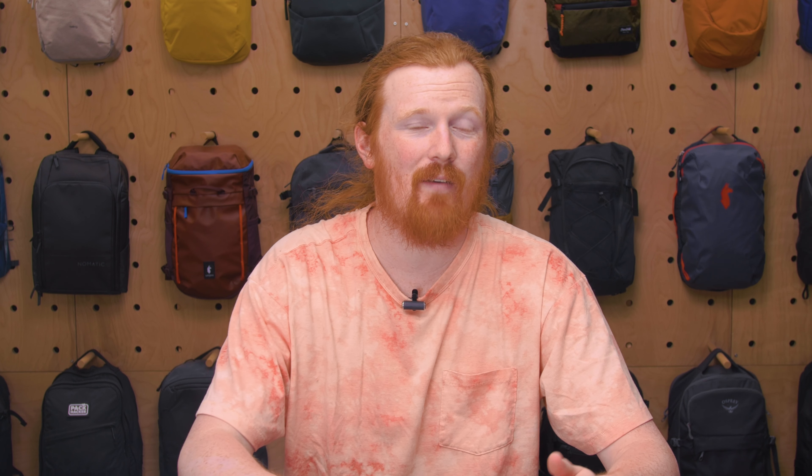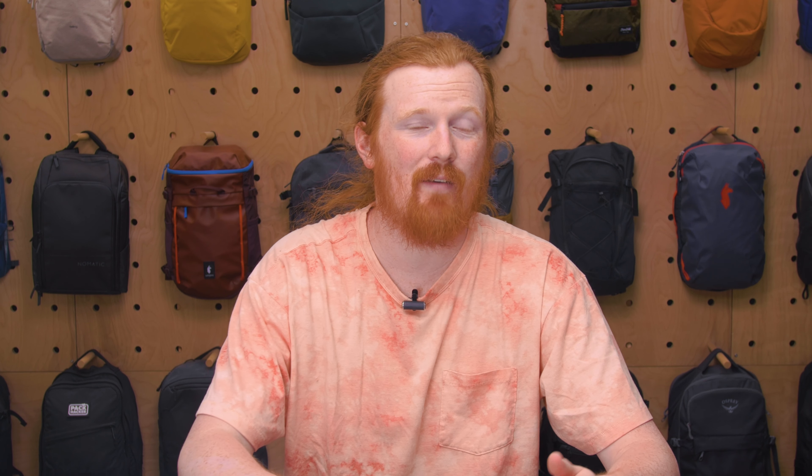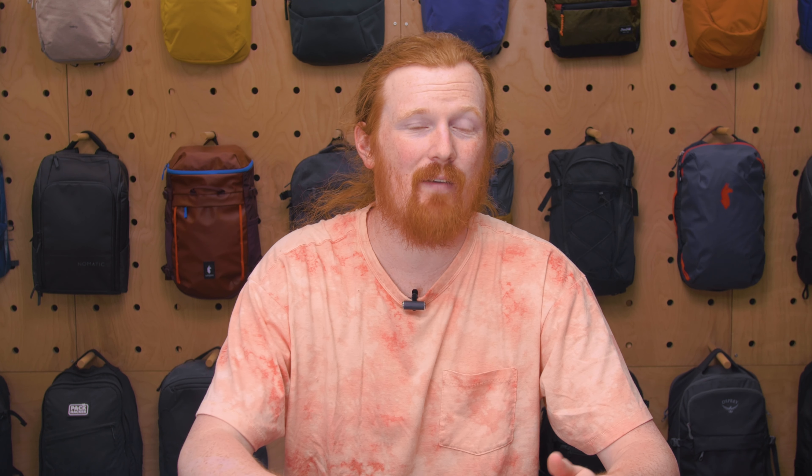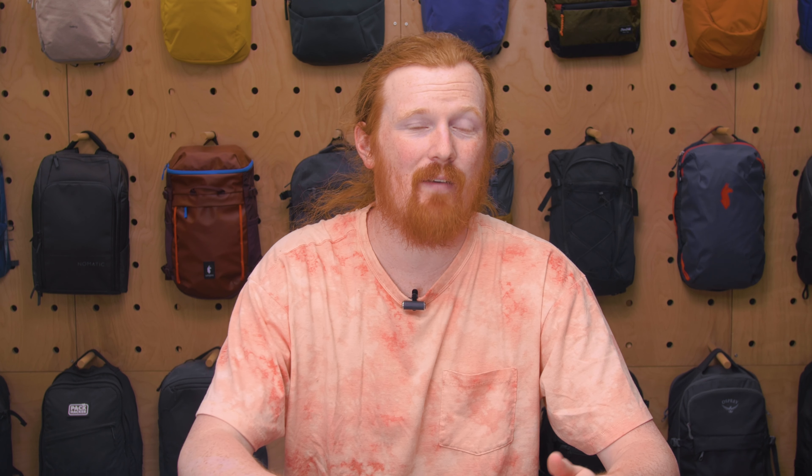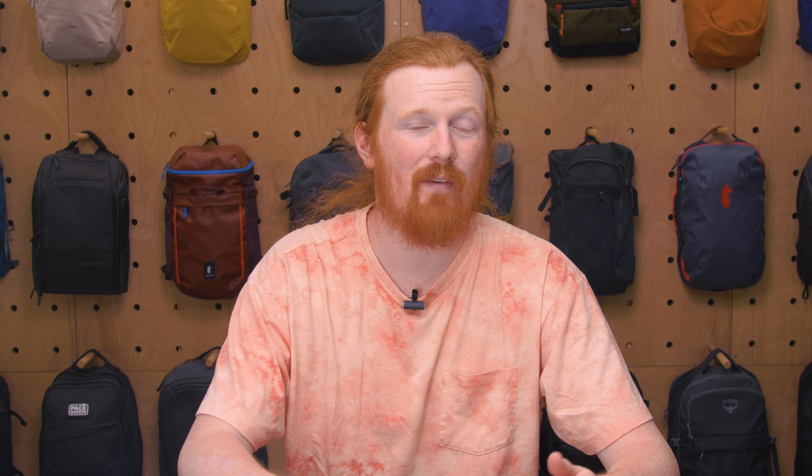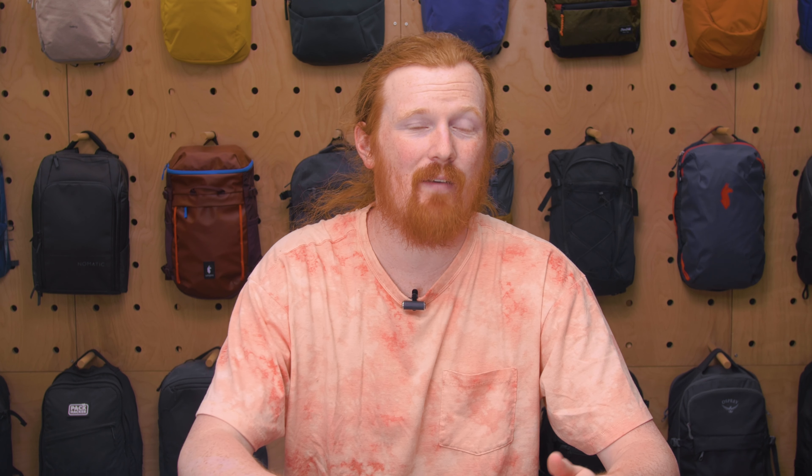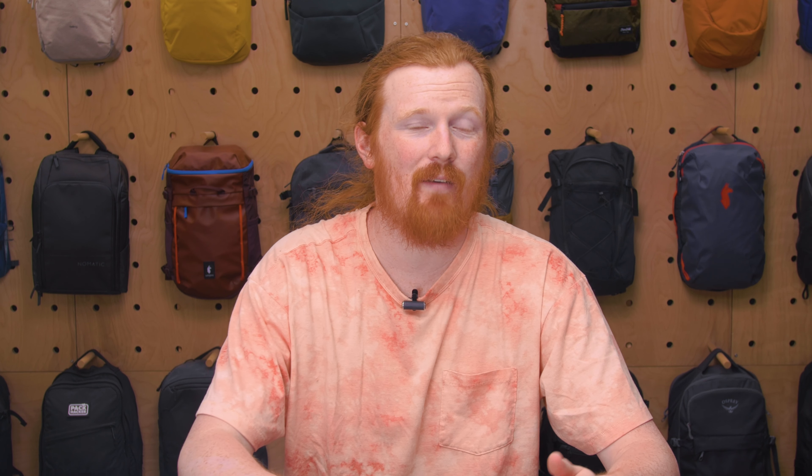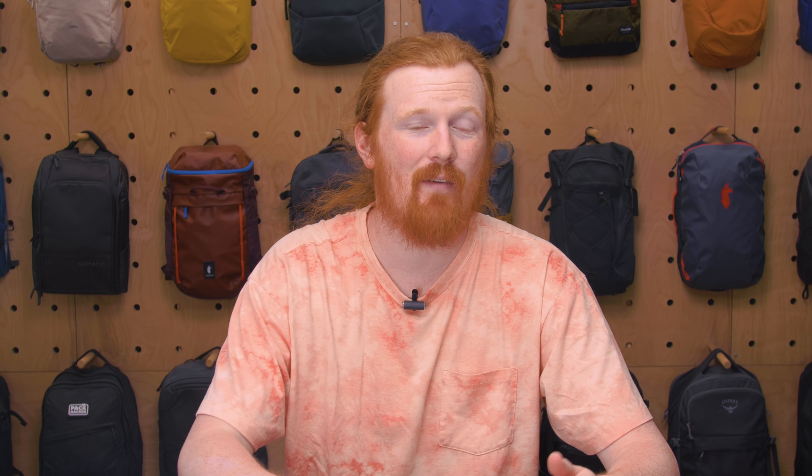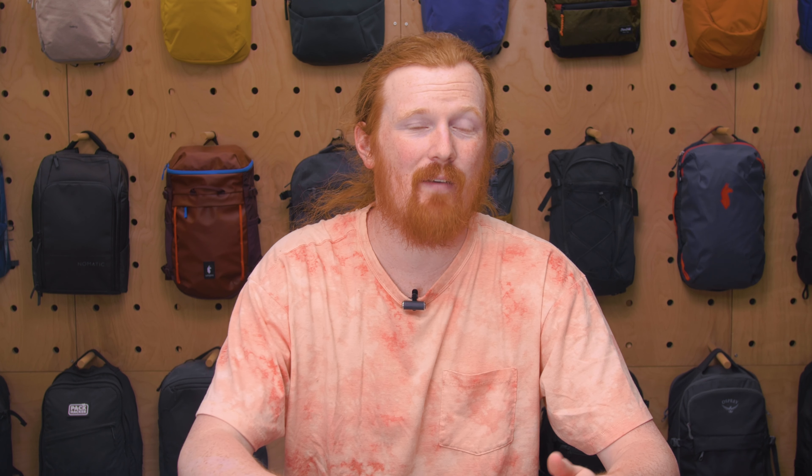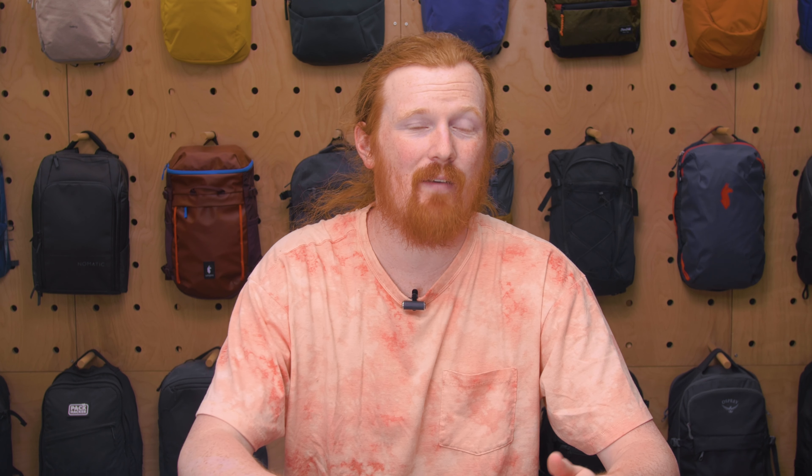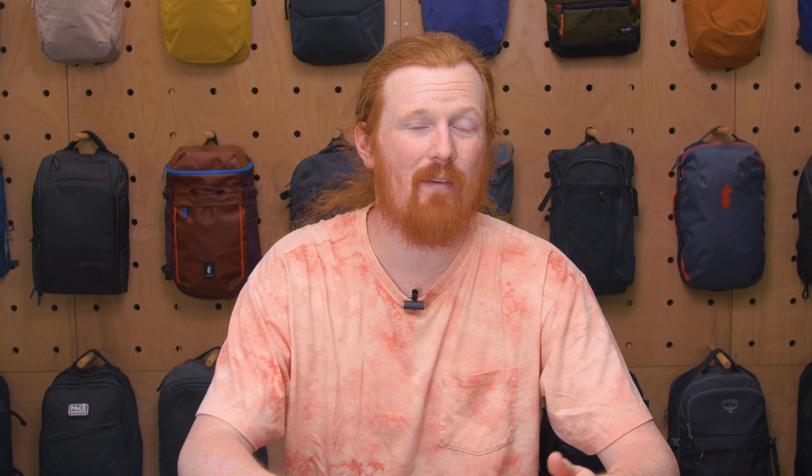I really like the Slimfold just because of all of those little details that I mentioned, you know, just the ability to do two passports, two trackers, and then all of your daily wallet stuff and then still fit in your front pocket is huge for me. But I understand that some people, if you're not going to be carrying your wallet all the time, you might want that extra durability, extra water resistance, and just a little bit more structure.